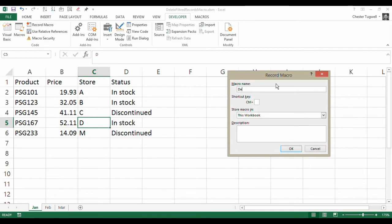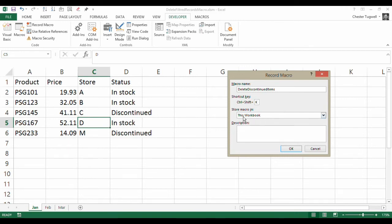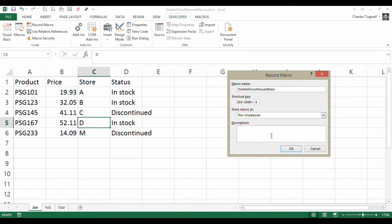We're going to call this macro delete discontinued items. We're going to give ourselves a shortcut key. Let's say we have Control-Shift-K. We're going to save the macro in this workbook because it's only relevant to data we're importing to this particular file. We don't need a description. That's an optional thing that you can use if you want to. So I'm going to click on OK.